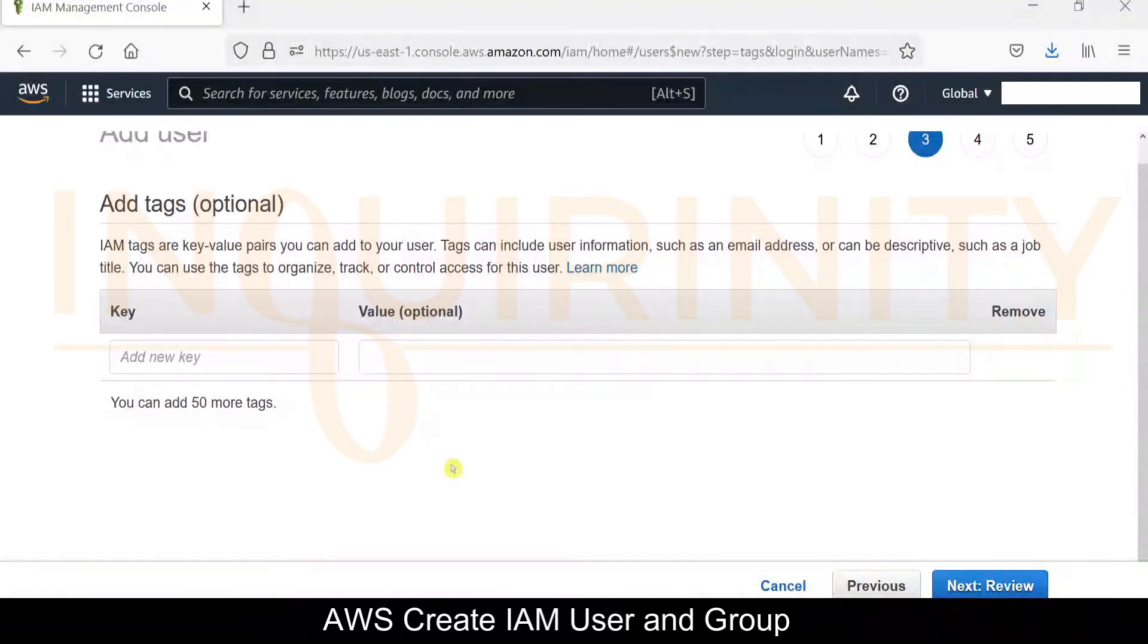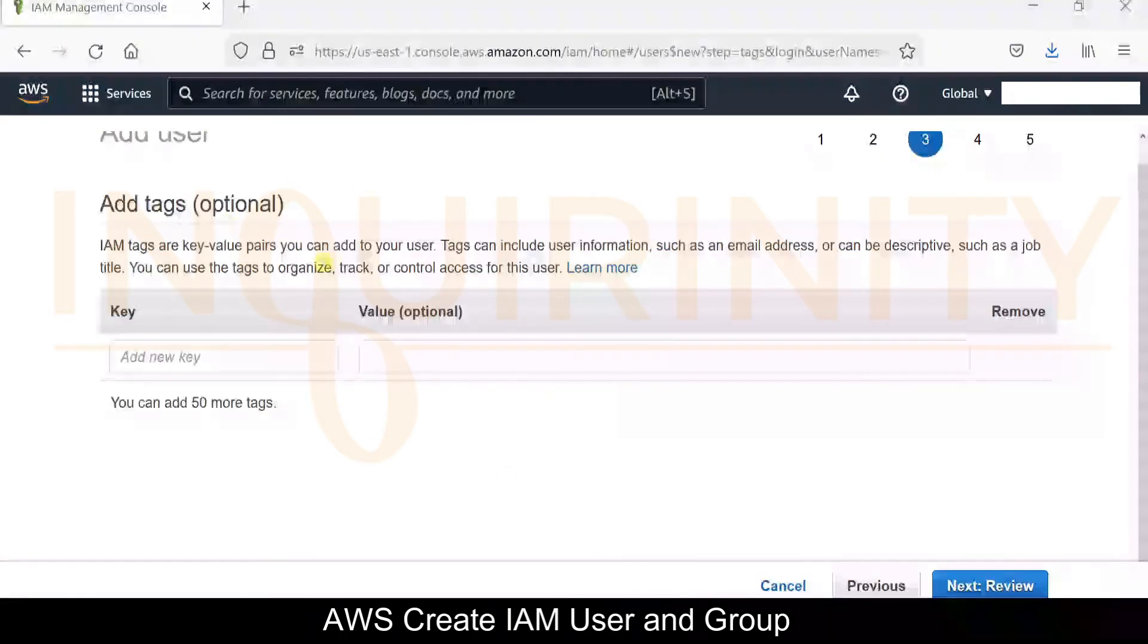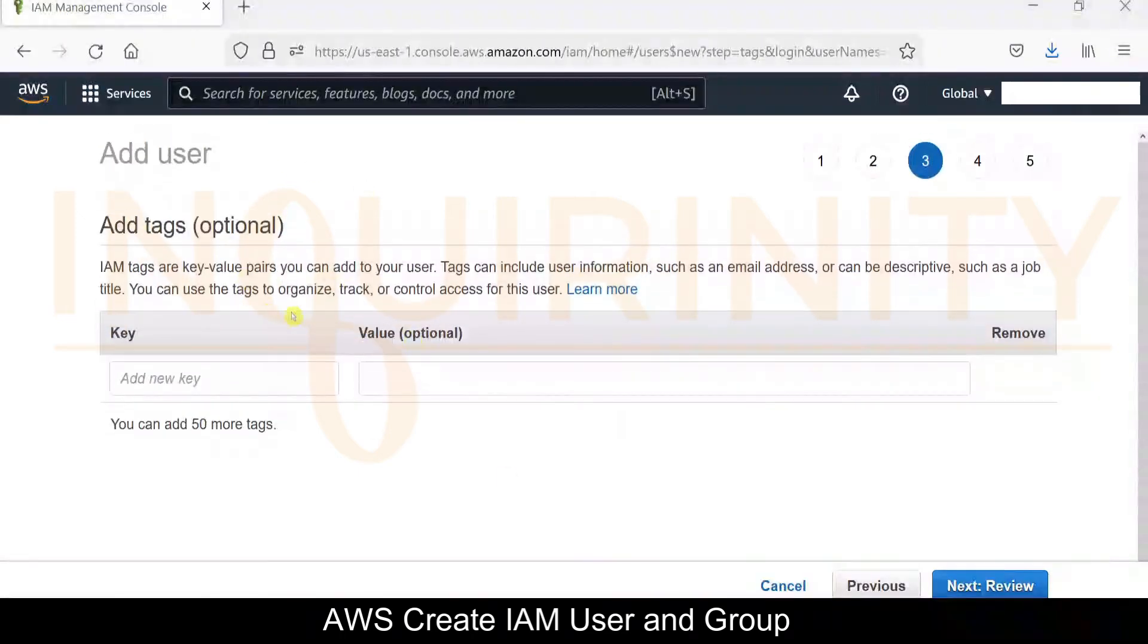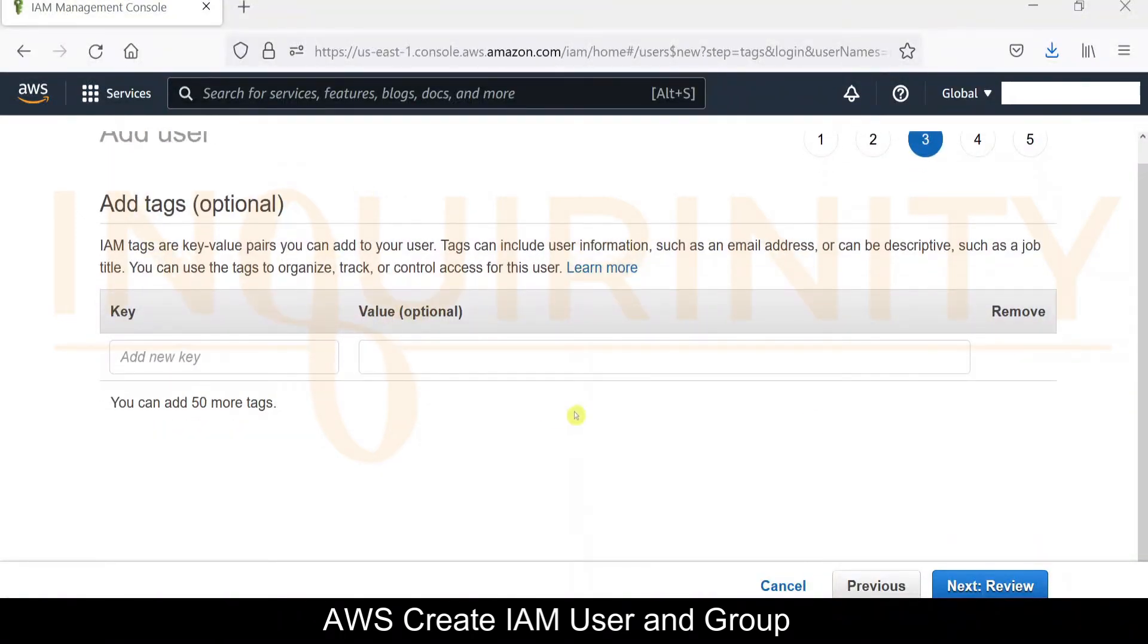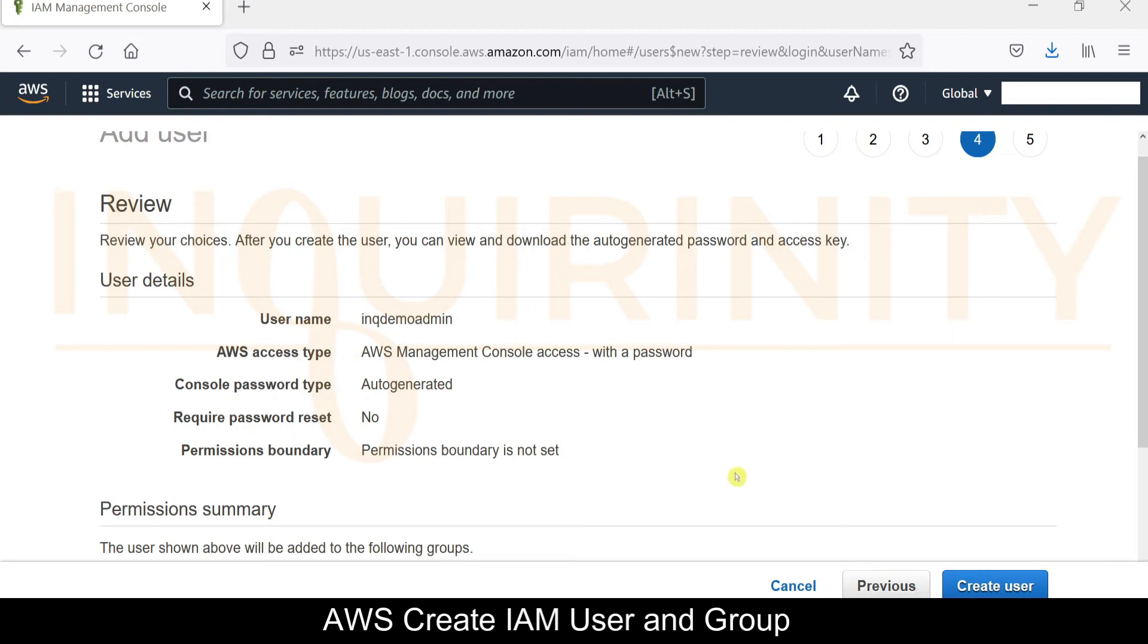A tag in AWS is a label that you can assign to an AWS resource, for example, this one is a user. Tags enable you to categorize your AWS resources in different ways, for example by purpose, owner, or environment. You can add 50 more tags based on this. We will revisit tags in our future video tutorial. For now, let's click Next.